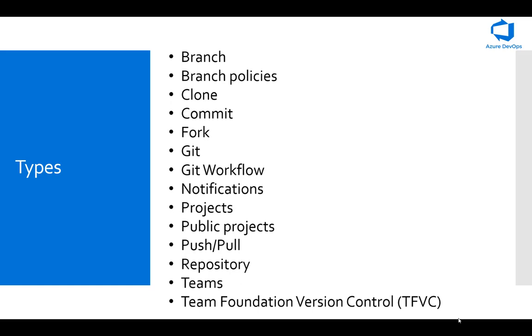Your local copy of code is a complete version control repository. These fully functional repositories which are local make it easy to work offline or remotely. You commit your work locally and then sync your copy of the repository with a copy on the server.